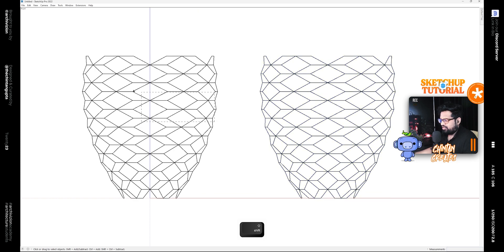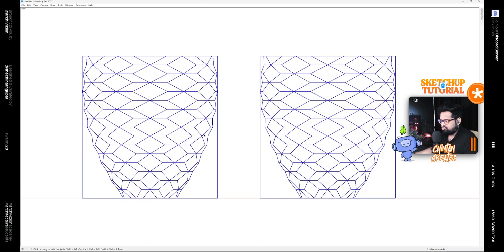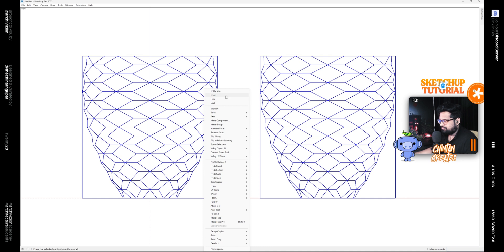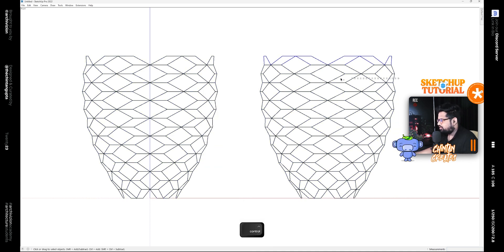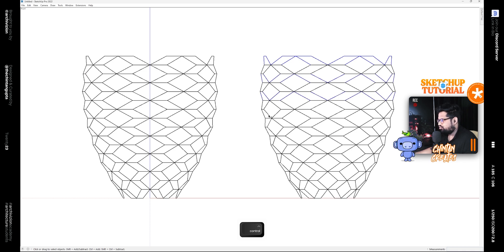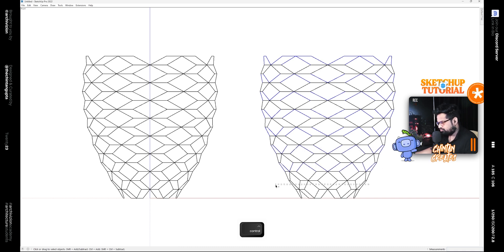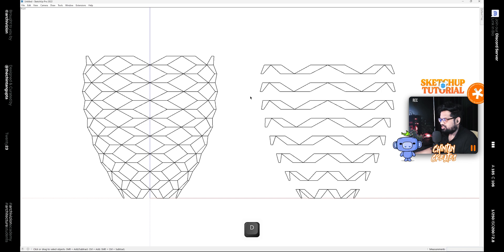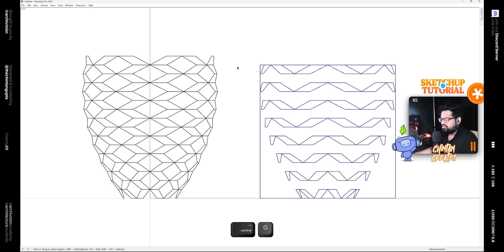Now we have two groups, so select both and explode them. Now we need to delete every alternate row, so hold down Control to add to your selection and then press Delete, and then group it like this.